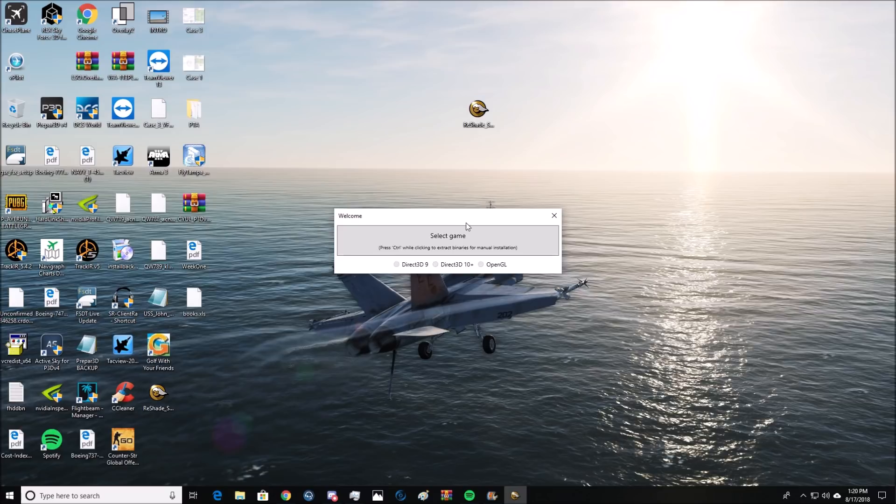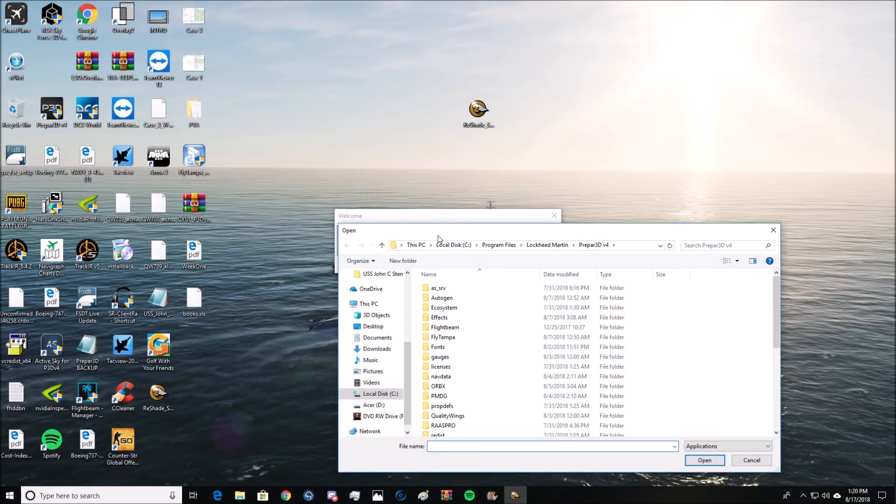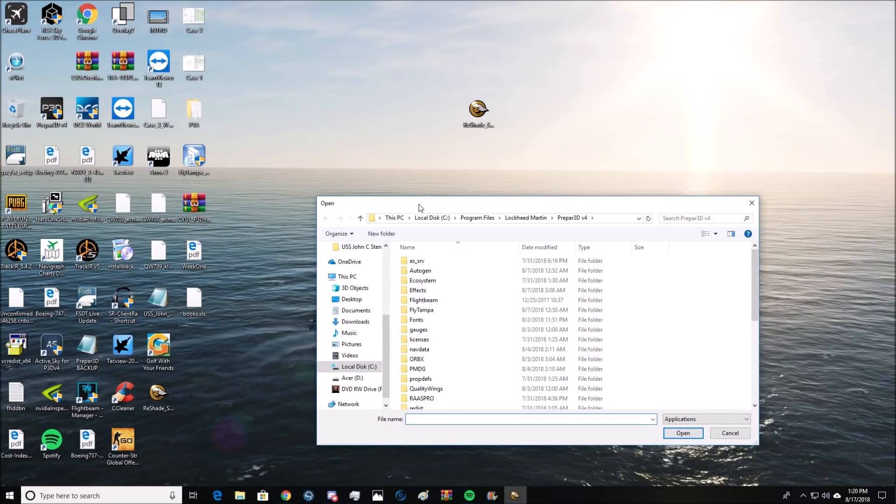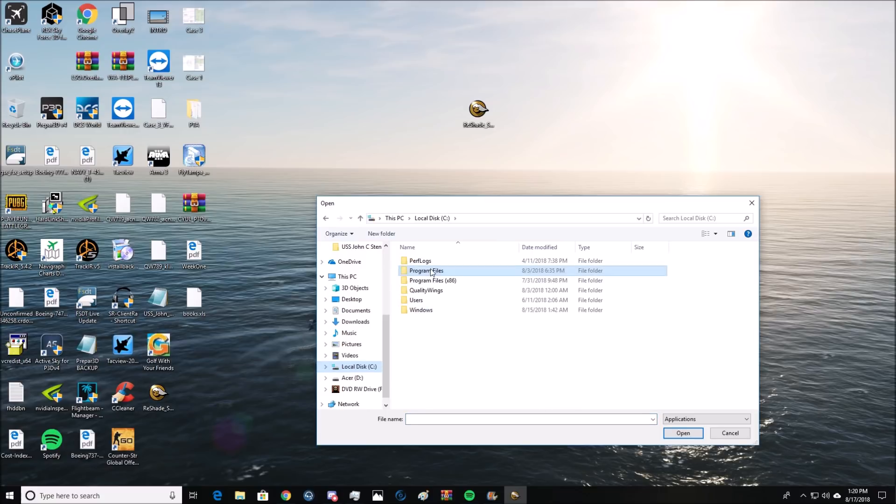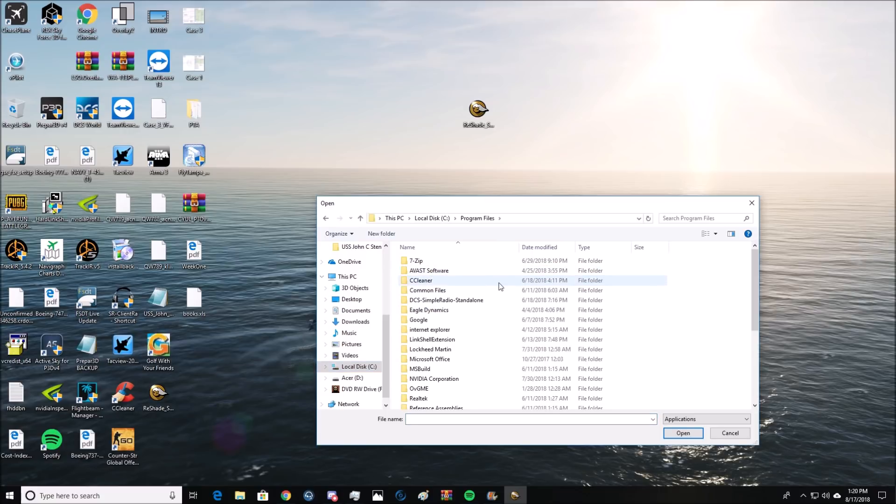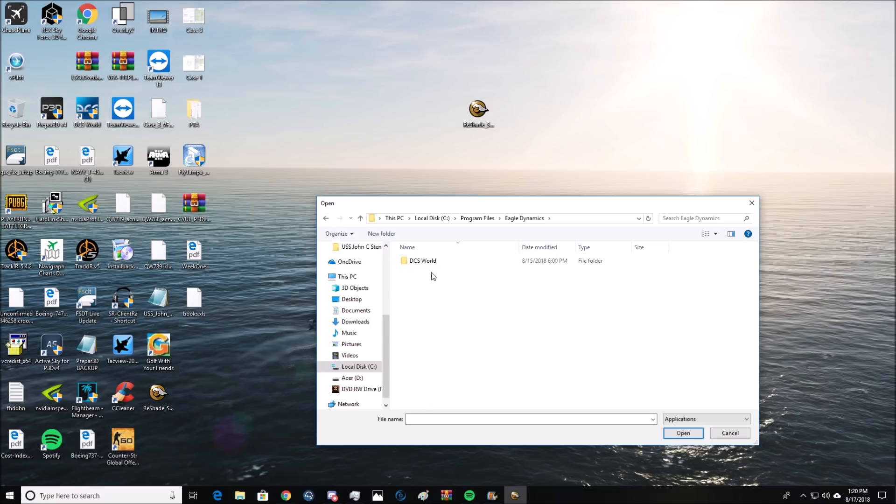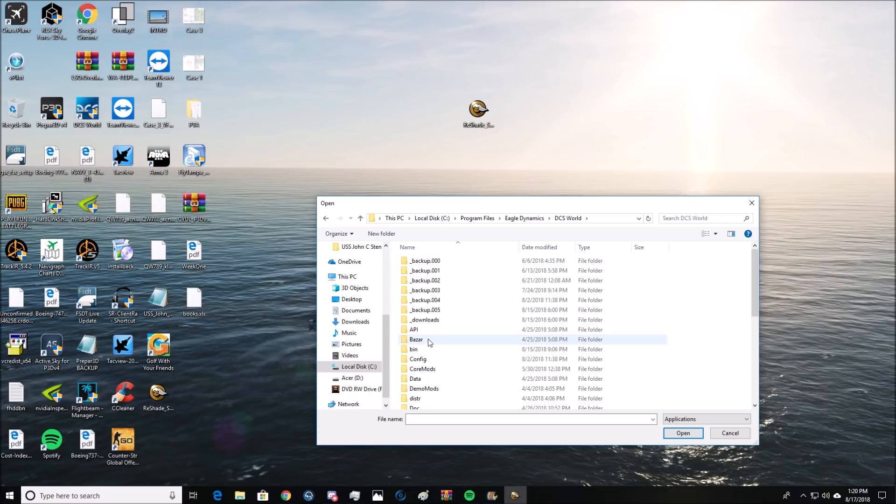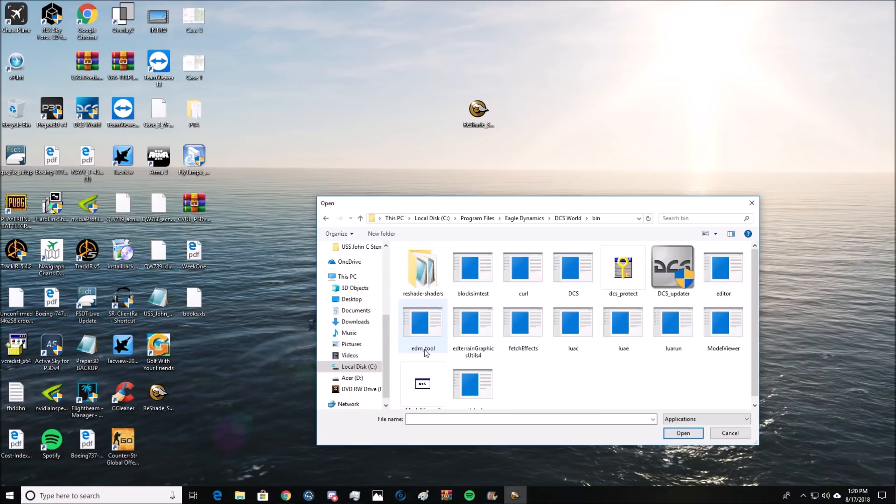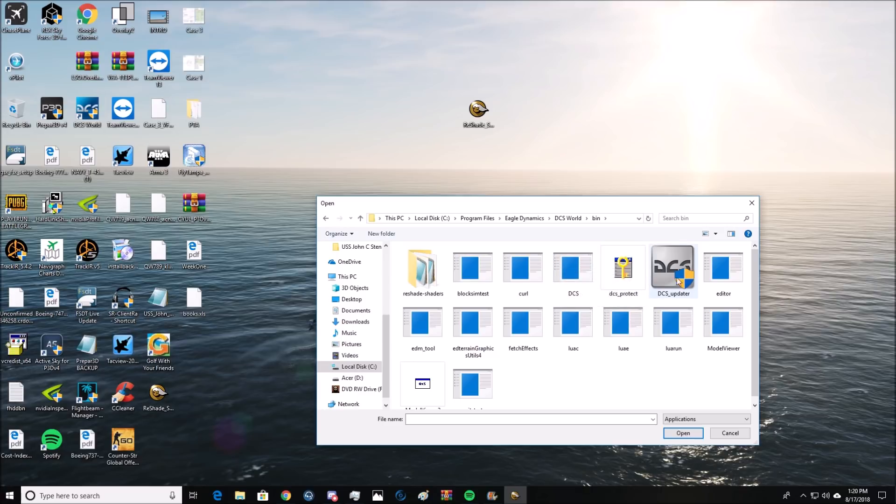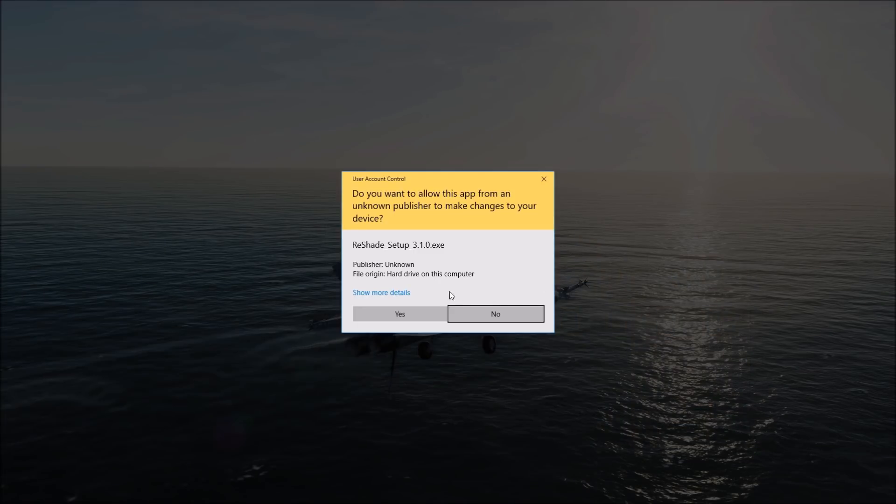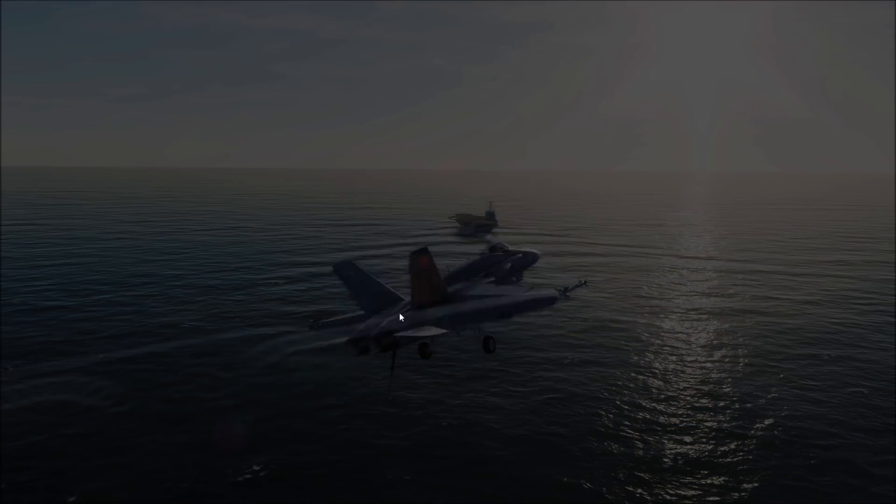So double click ReShade, select game. This one's pretty important. What we need to do is go to our local drive, for me it's my C drive, program files, Eagle Dynamics, DCS world, bin. And we're going to need this link right here. DCS, not the updater, just DCS like this. You say yes.